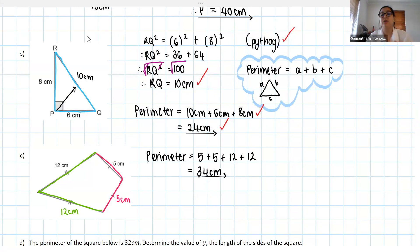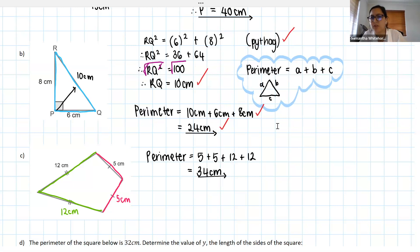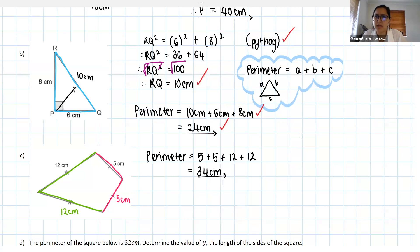Alright, so grade eights — literally don't overthink perimeter. Don't think you have to use fancy formulas. Don't think you have to overcomplicate things. You look at your shape, you add up the sides, and that's that. Don't overthink it.